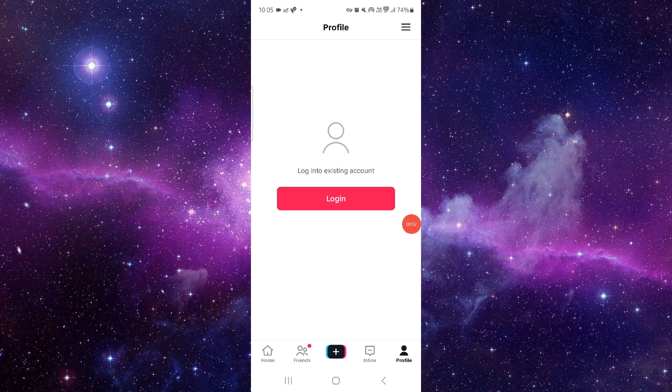So this is how to fix the TikTok app stuck on the loading screen. If you find this video helpful, make sure you like, subscribe, and share the video. Thank you for watching.